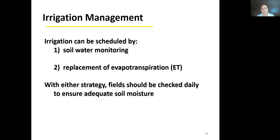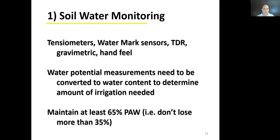There's a lot riding on a crop — a lot of dollars — so you can't afford to be careless. We're a little less careful in the urban environment where there's more forgiveness, but the concept is still the same. It's good to understand how we do it in really intensive agricultural systems. If I'm going to do soil water monitoring using a sensor, there are all kinds of different types. Water potential measurements need to be converted to water content. For potato, we want to maintain at least 65% of plant available water.